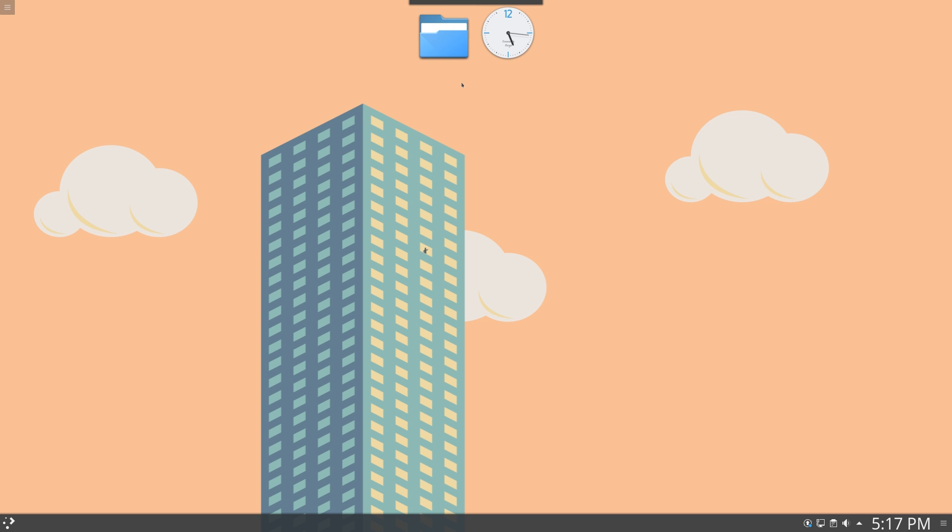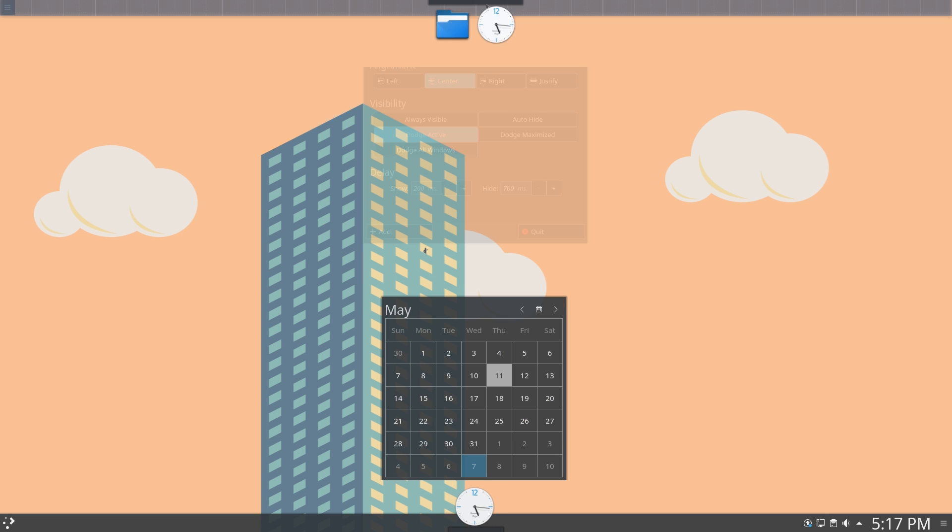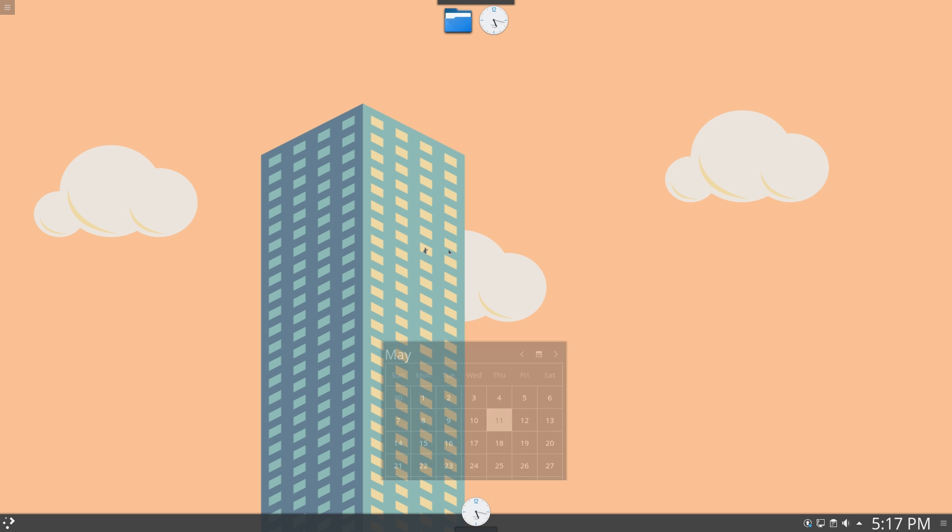Let's go back to latte settings, and it looks like we can actually add another dock here, and we can actually set each one of them by clicking on their respective ones. That's kind of cool. You can have different docks there. So that was the latte dock.